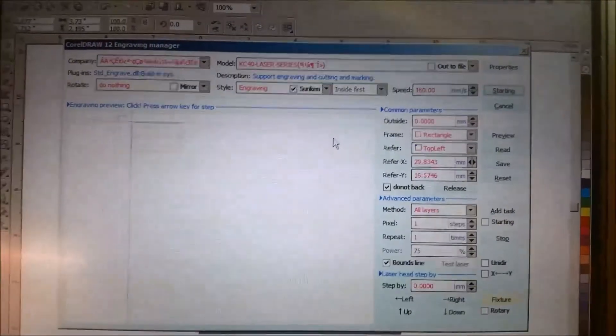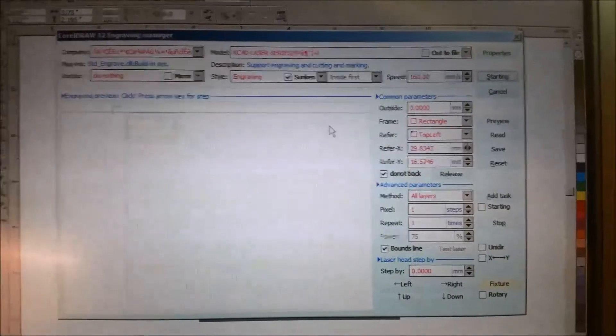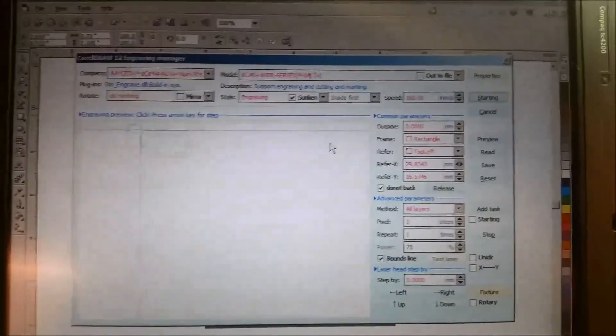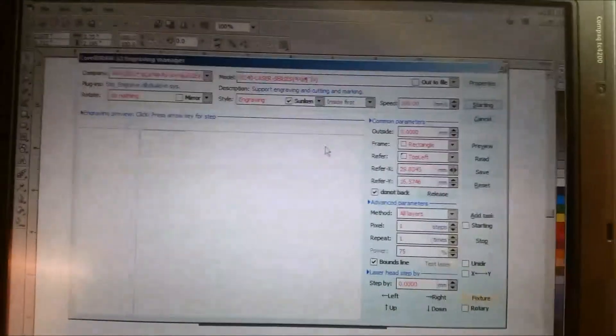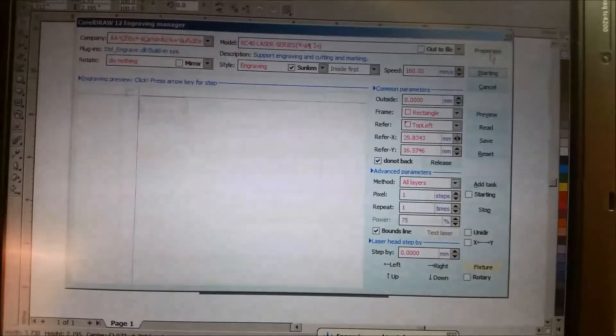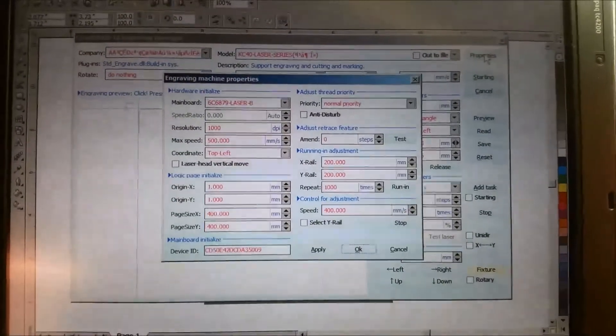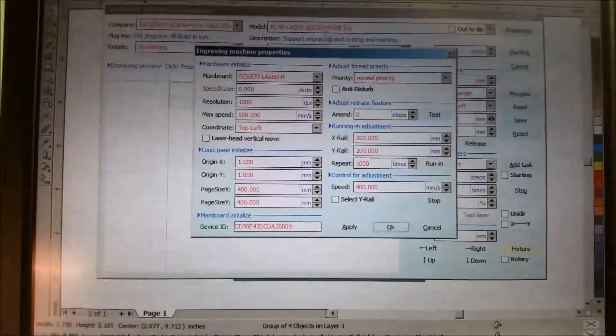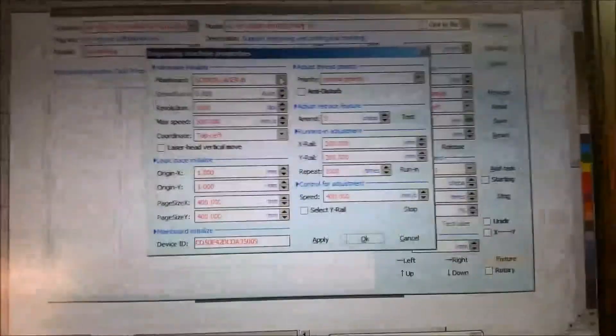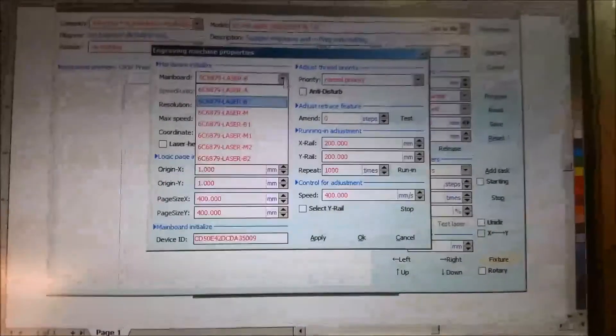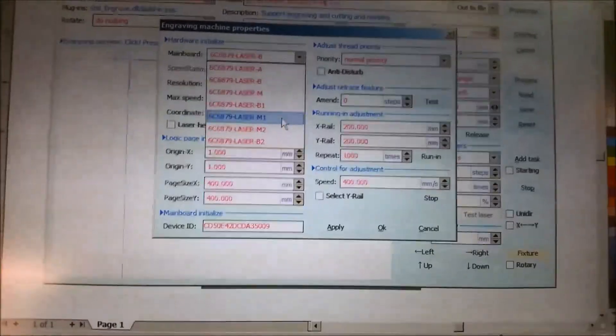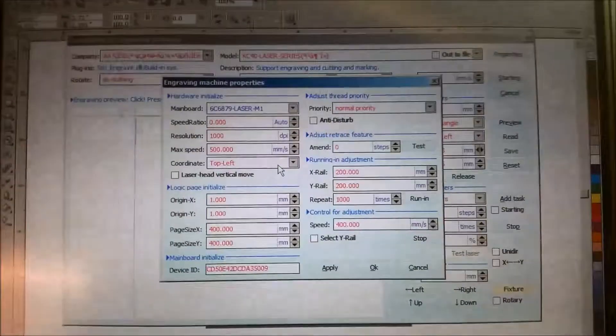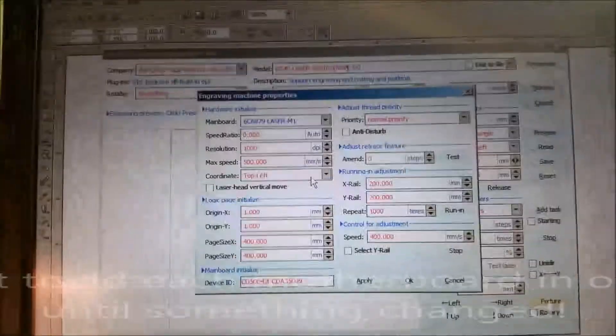So this is your typical laser screen for the driver. What you want to do is go up here to Properties, and then you want to go over to Motherboard, and hopefully you can see this because I'm taking a picture of the screen. And for me, my motherboard was M1. Basically, what I did is I just went through,